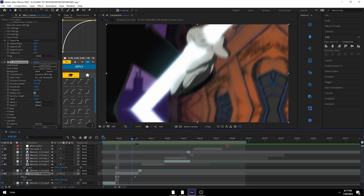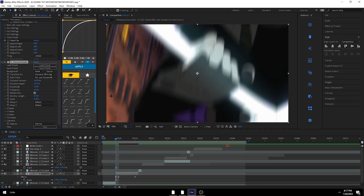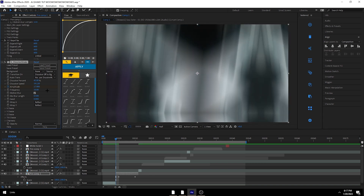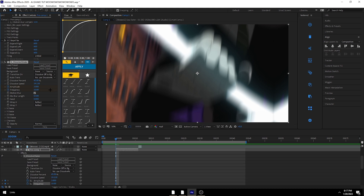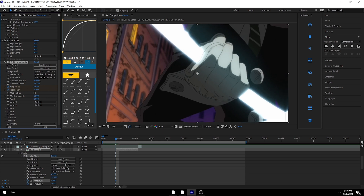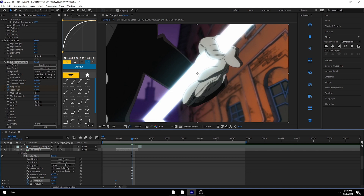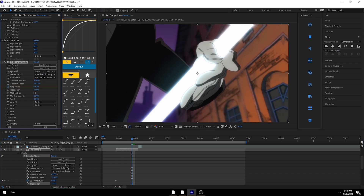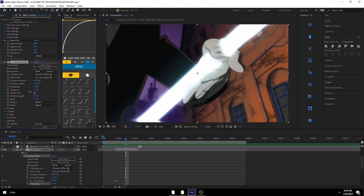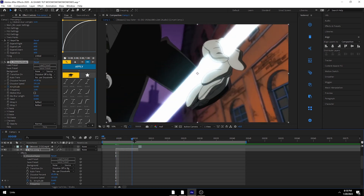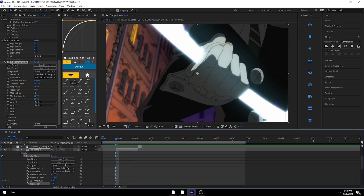Amplitude is literally just how hard your shake goes — if you have it way up it's going to go crazy. Frequency is how often your shake changes direction. If I turn off motion blur, you can see it's jittering — turn frequency up and it jitters more frequently, turn it down and it won't jitter as much. That's kind of how frequency works.